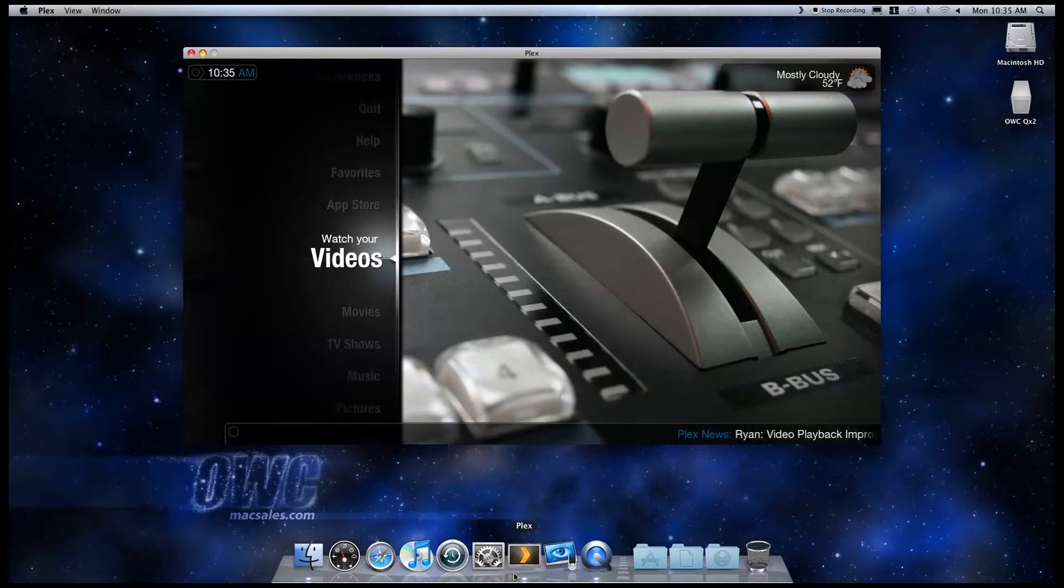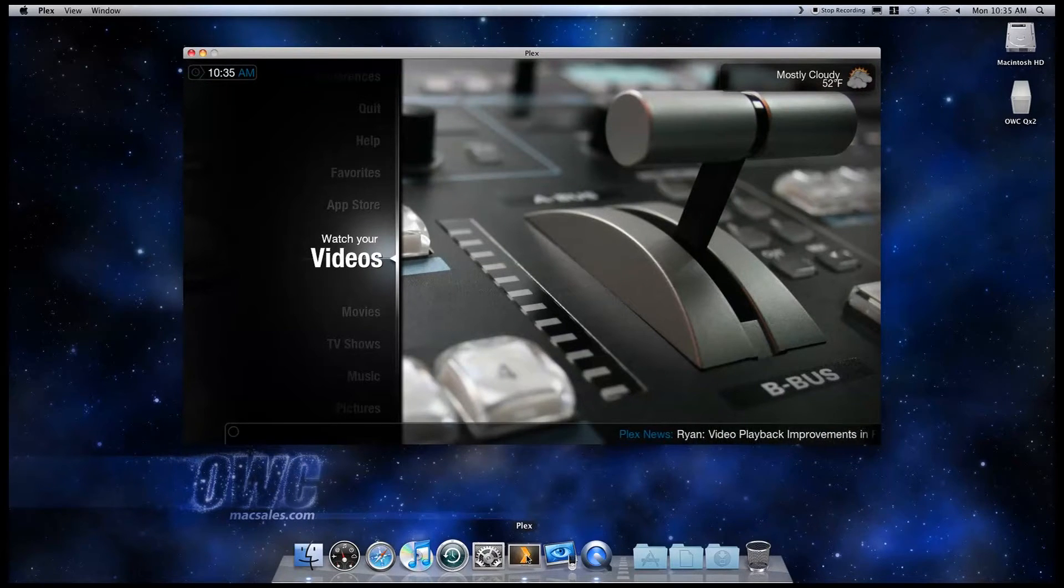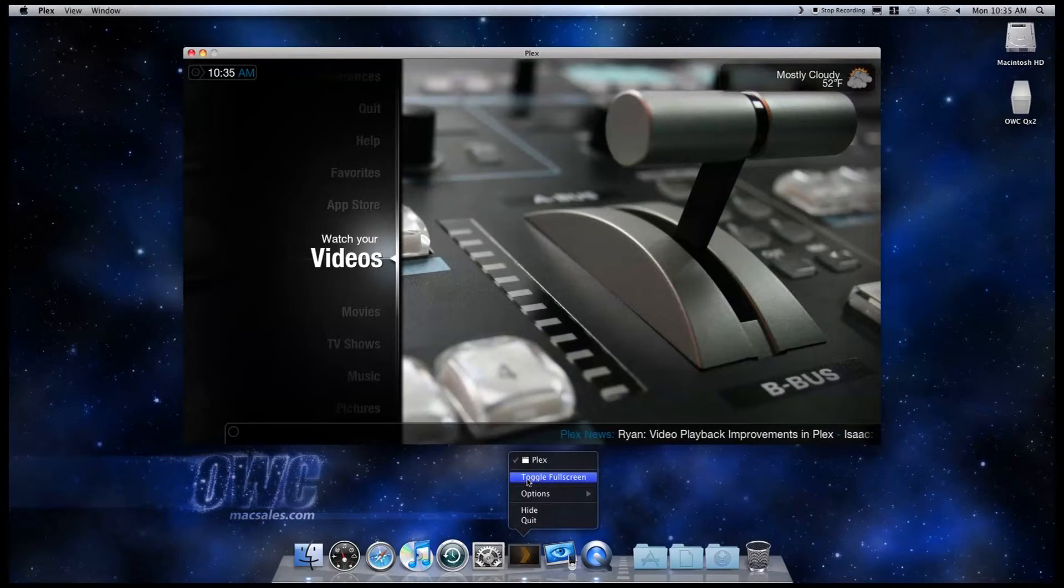To make sure it plays back in full screen, you may need to right-click on the Application icon in the dock and select Toggle Full Screen.